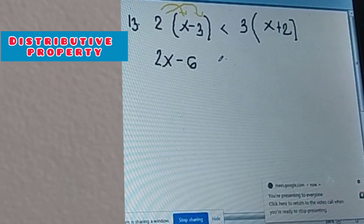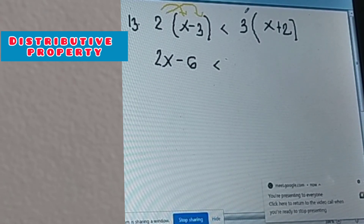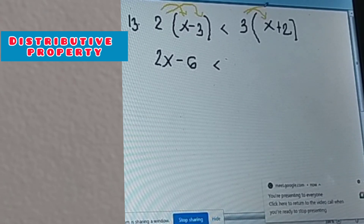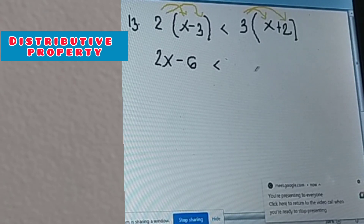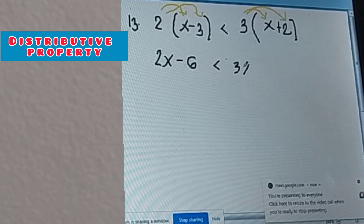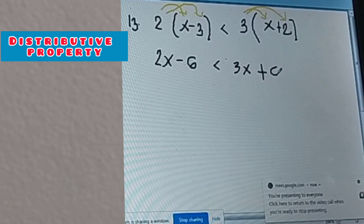Next, less than — same with this one. We have to distribute 3 to the numbers or variables inside the parentheses, so we have 3 times X is 3X, and 3 times positive 2 is positive 6.